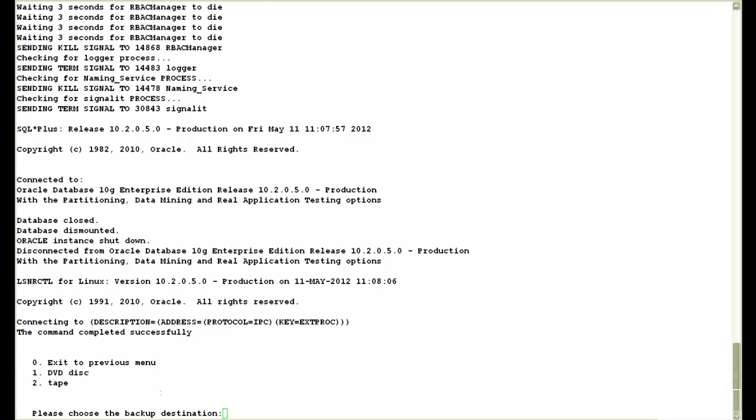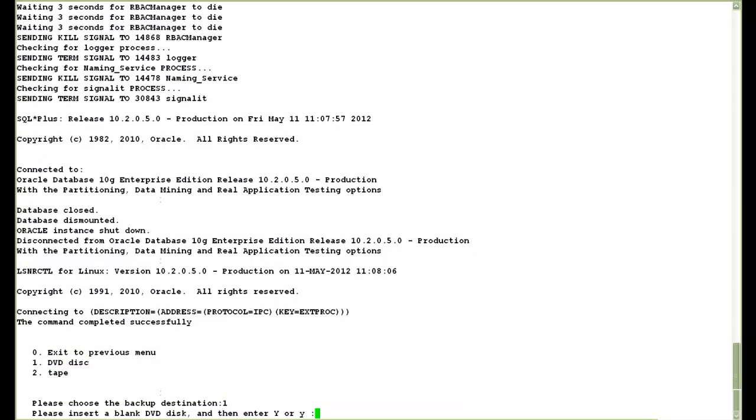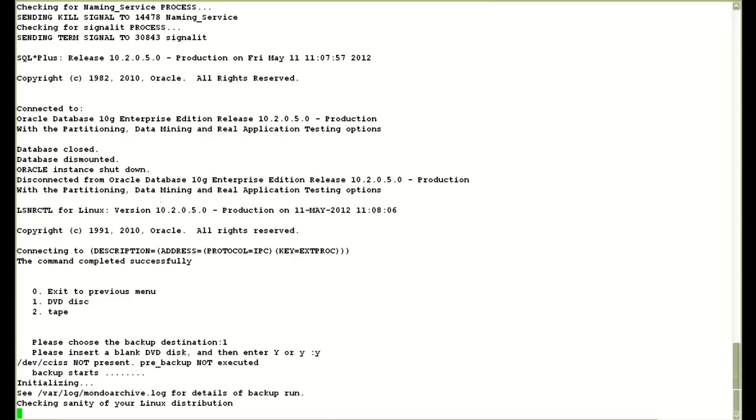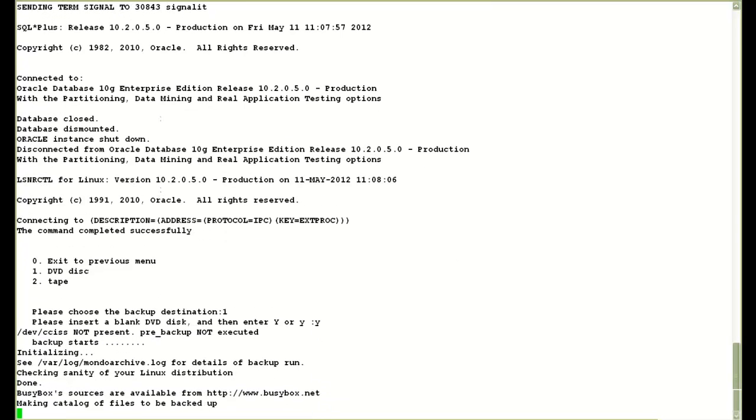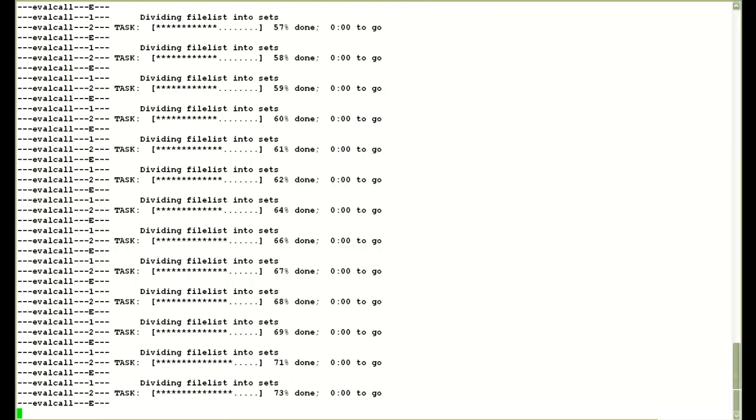Now it stops and asks me what's the backup destination. I choose a DVD disc, option 1. It then asks me to insert a blank DVD. I have already placed a blank DVD in the drive. I say yes to continue there.